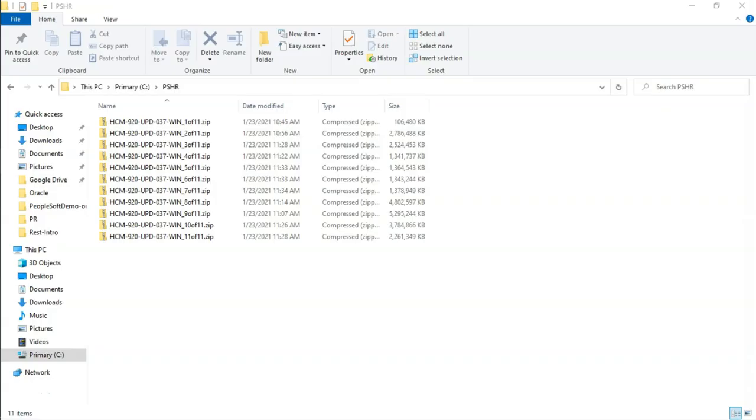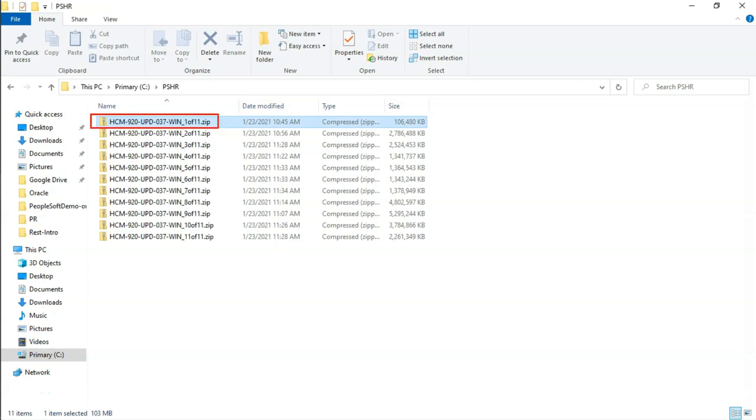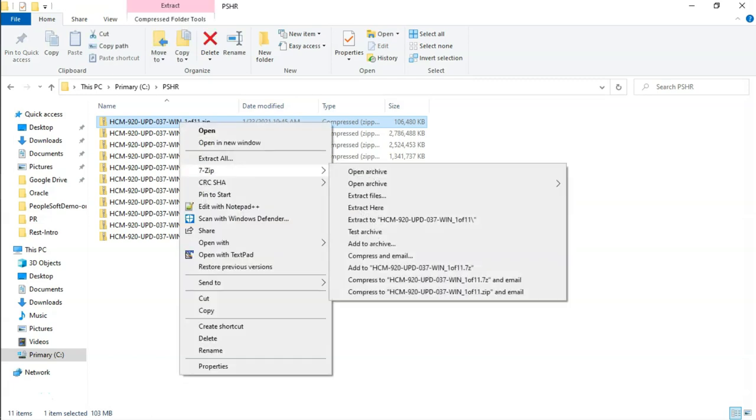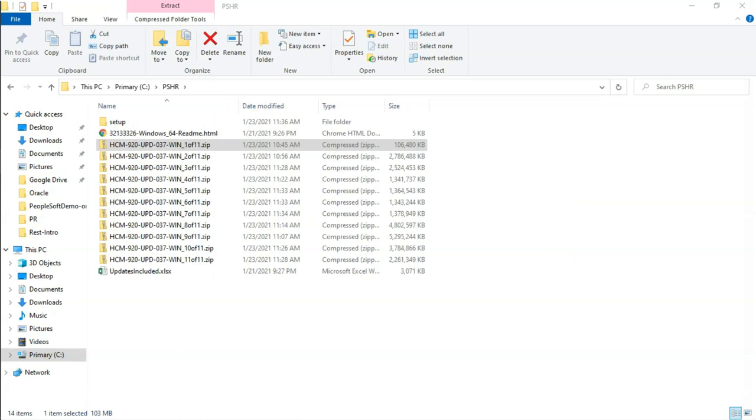As you can see on the screen, I have downloaded all the installation files into the folder PSHR. Now, we have to extract the very first zip file, which is part 1 out of 11 parts that you see here. Remember, the content should be directly extracted into PSHR folder. Otherwise, it will create problem for us later. Let me go ahead and do that. As you can see here, the setup folder should be in the same level with other zip files.